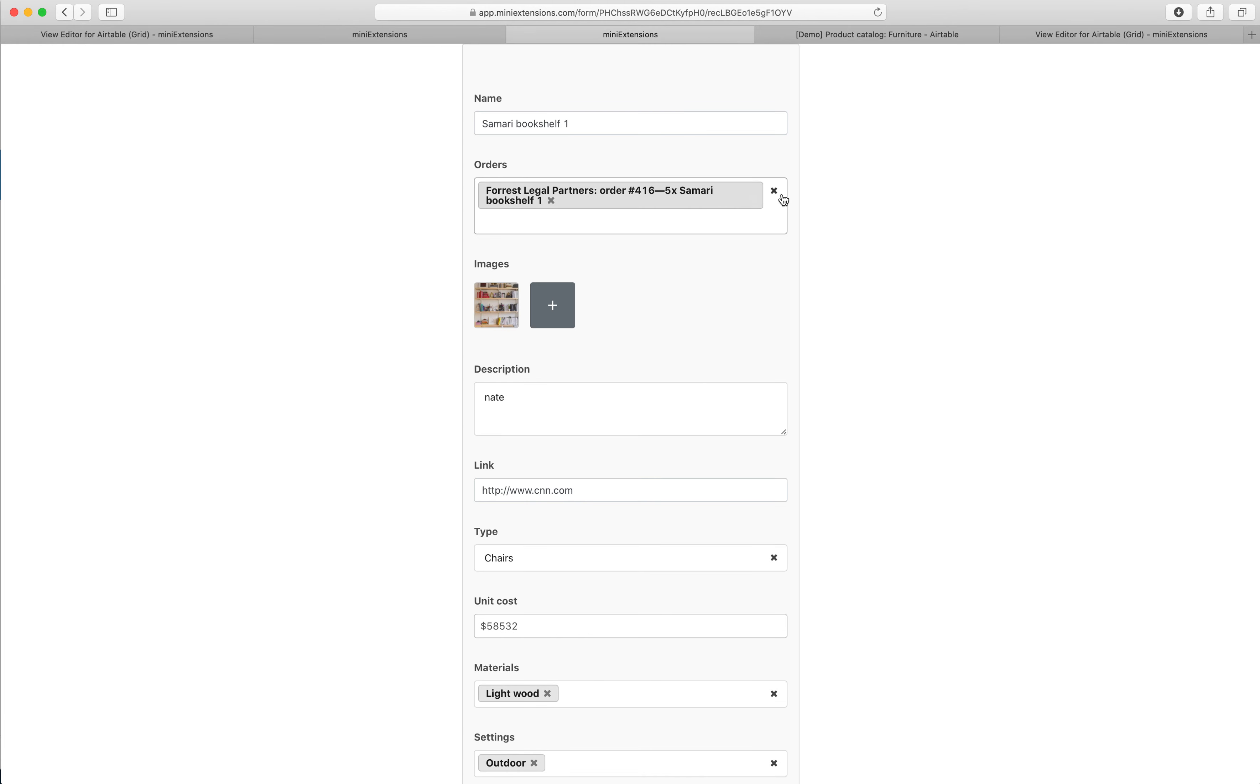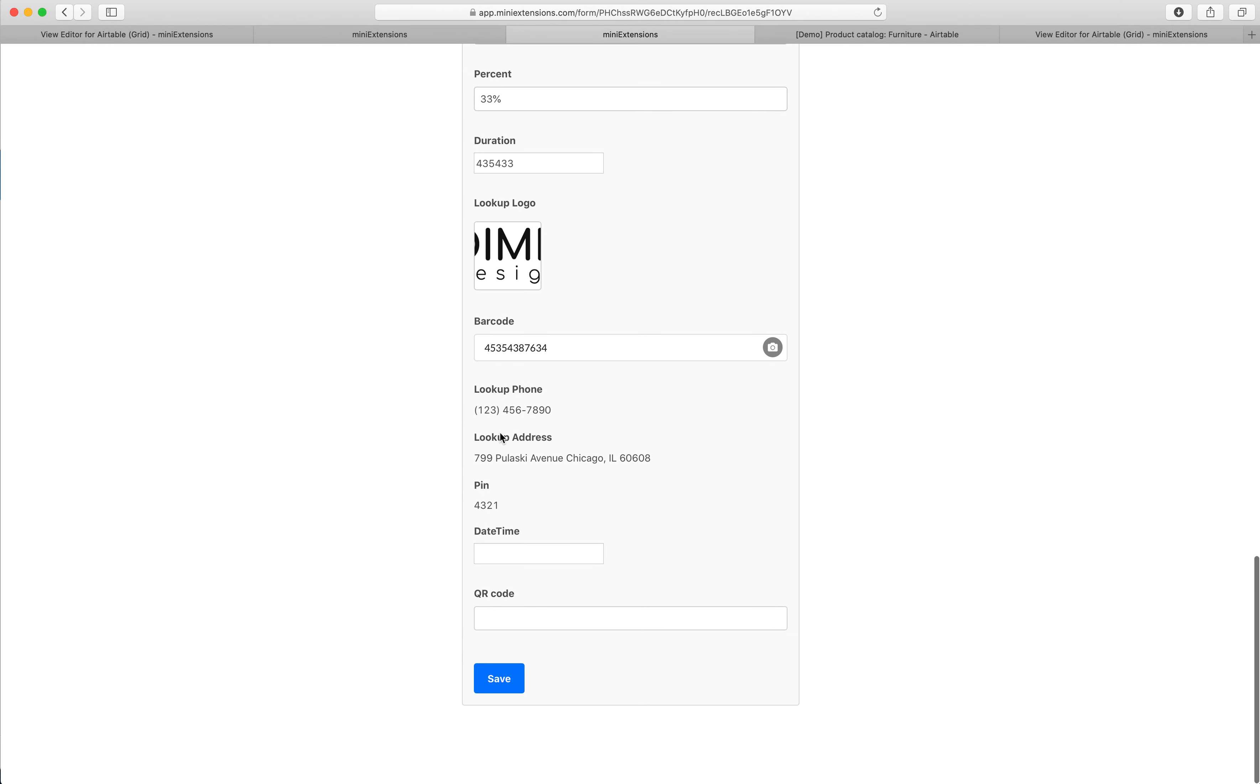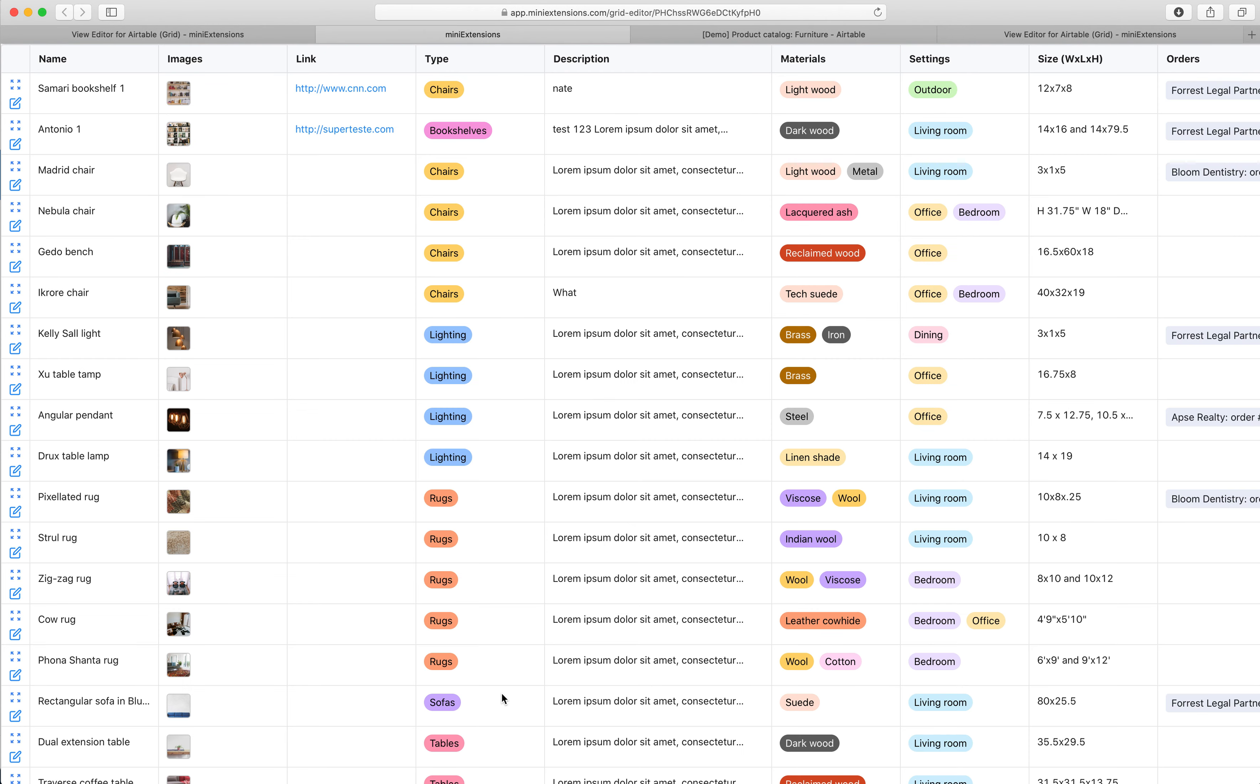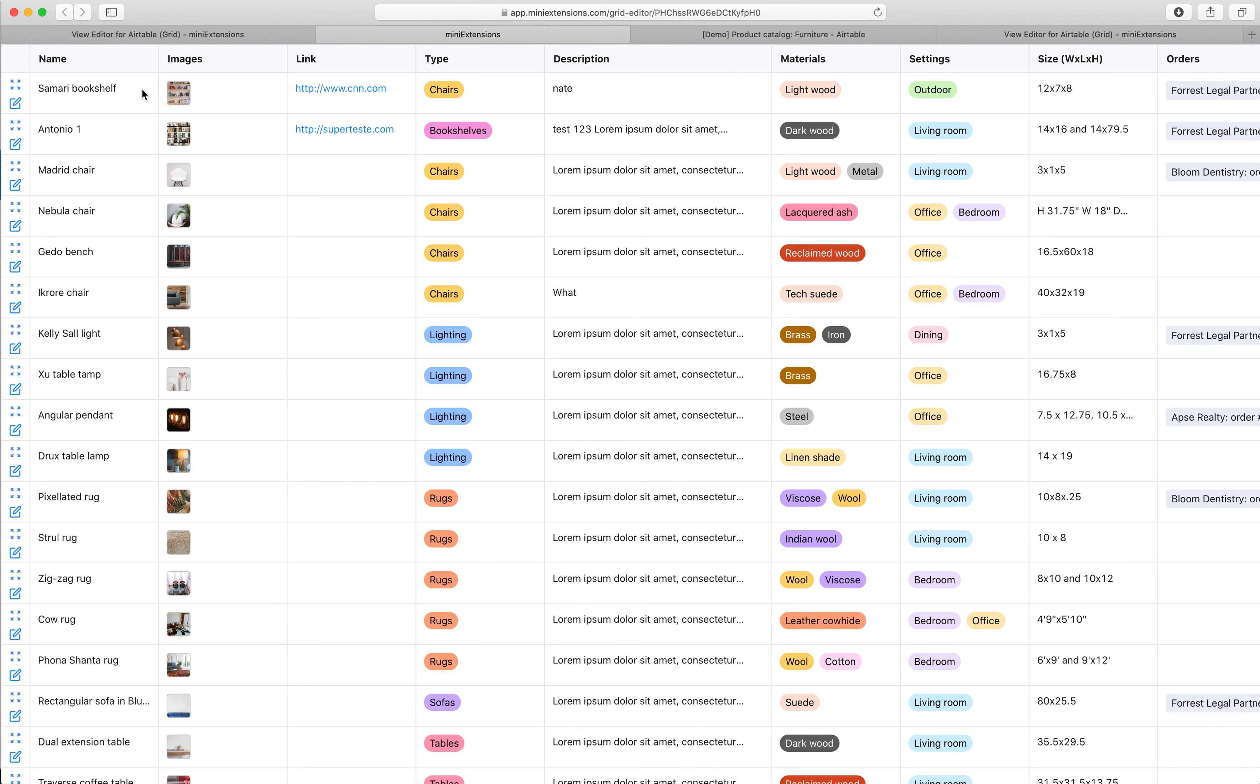And once they want to edit, they can click on this little edit icon and they're taken to the MiniExtensions form and have a live editing experience. So right now, let's say I remove this and then I click save, I immediately get taken back. And as you can see, it immediately gets updated just like that.